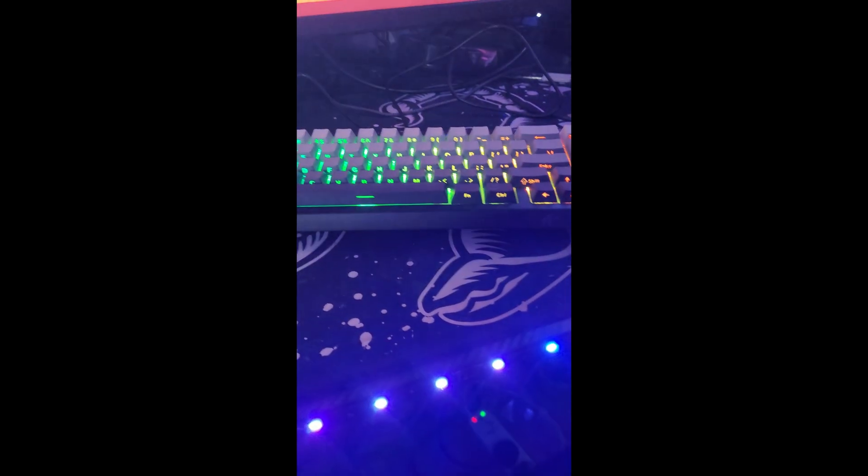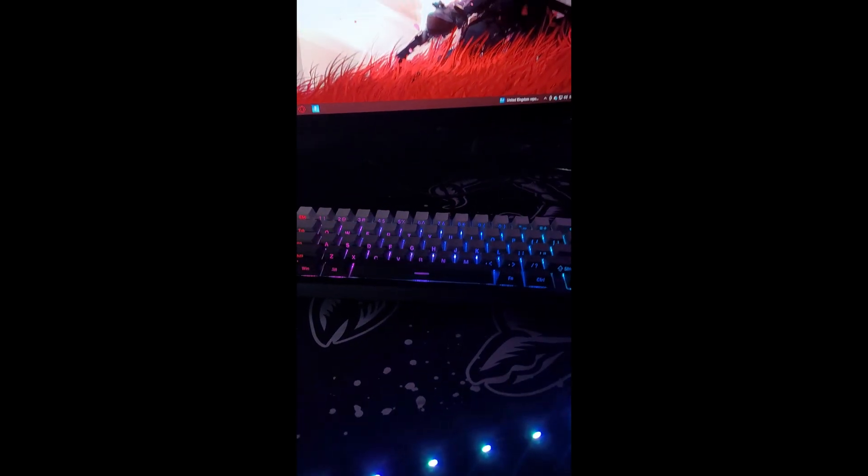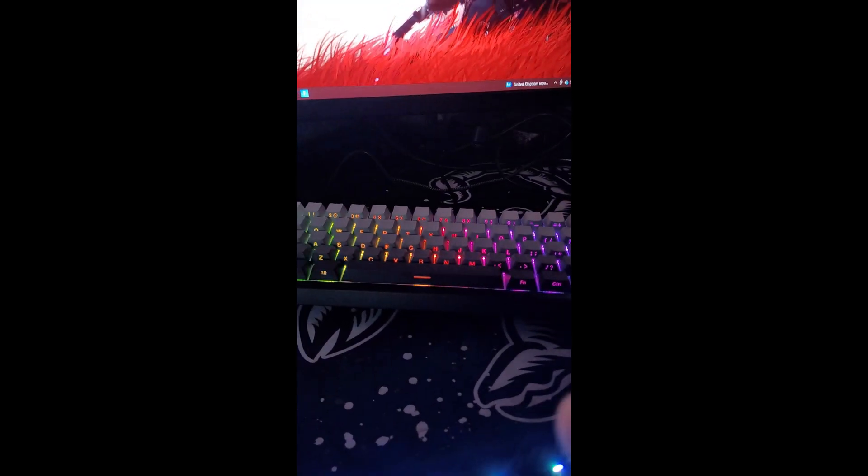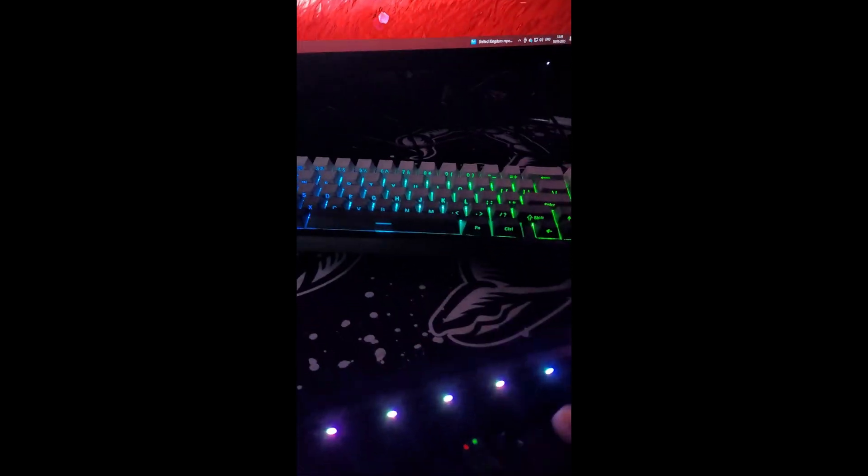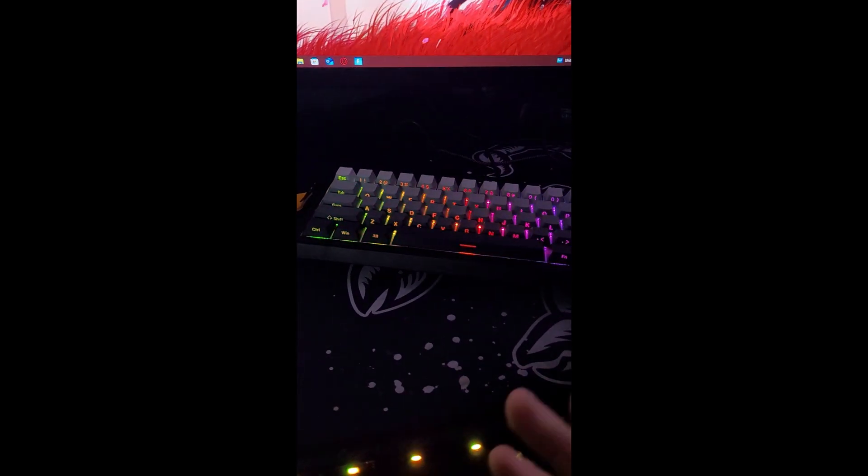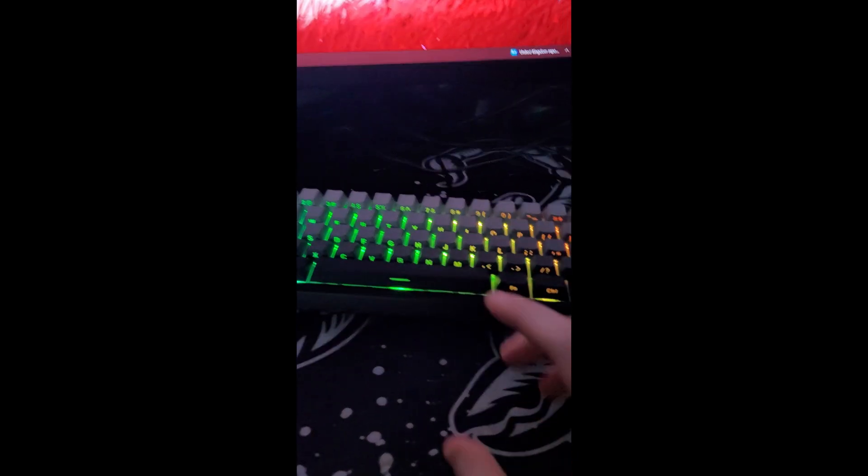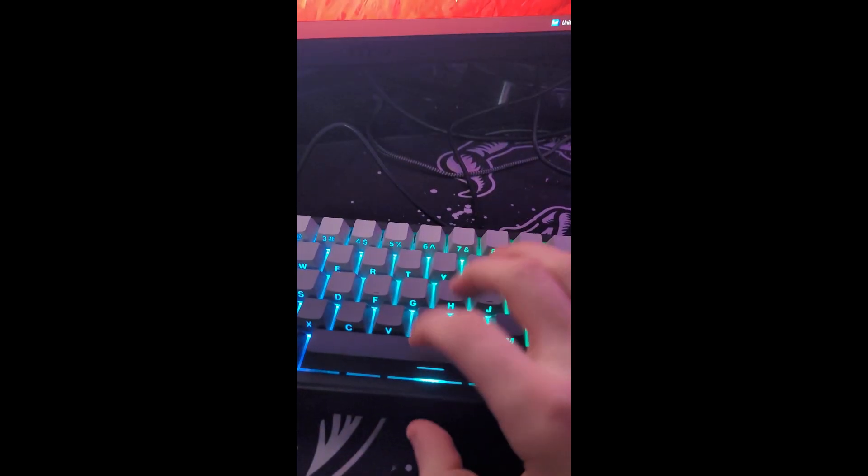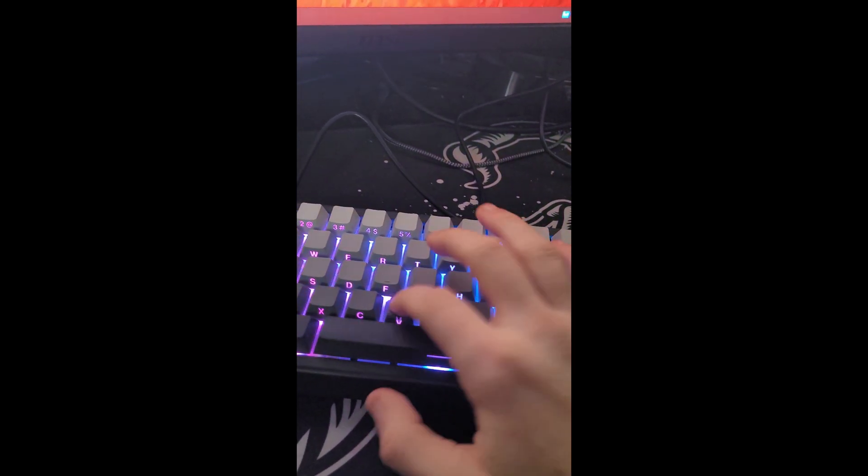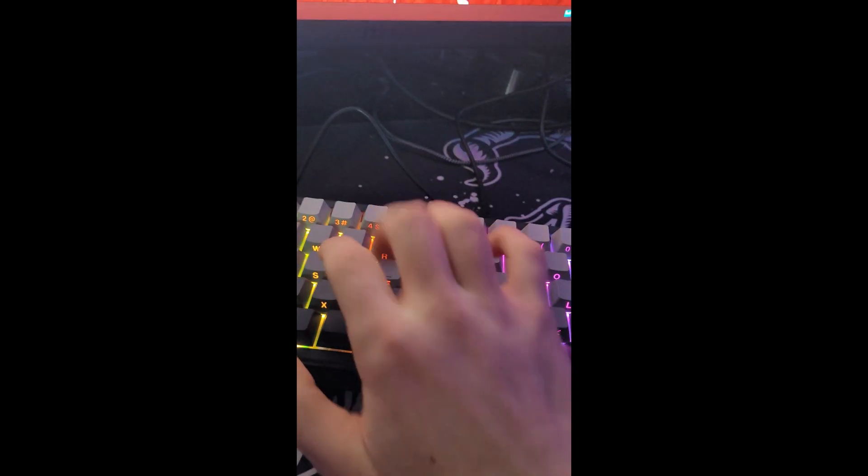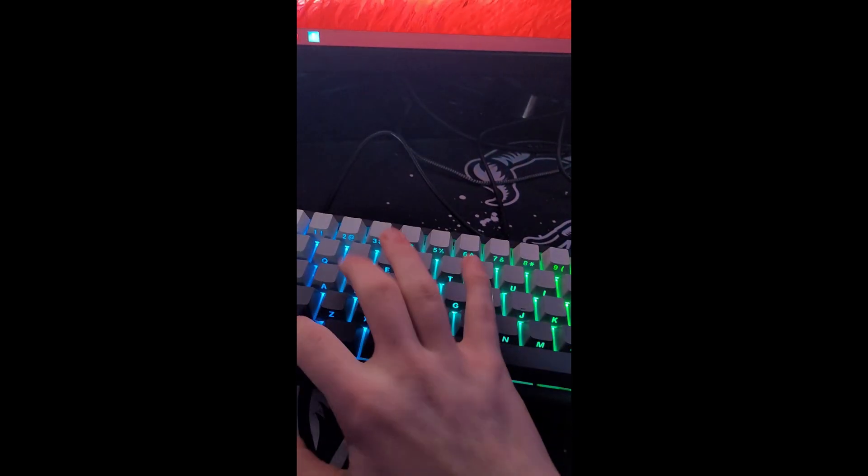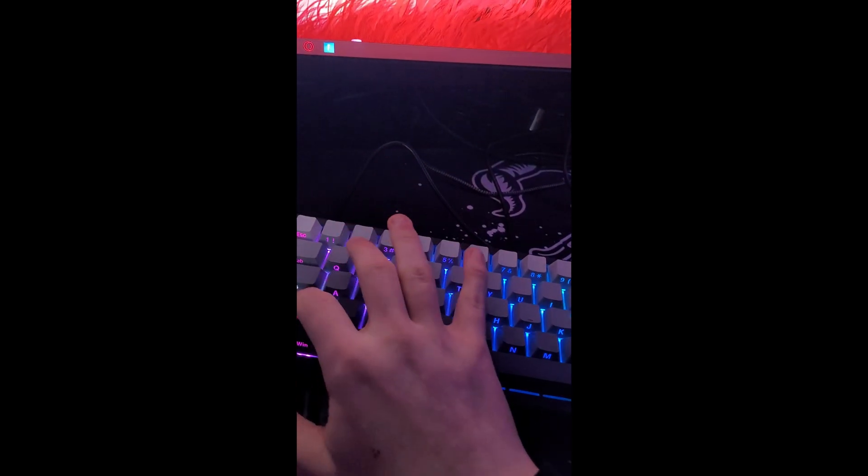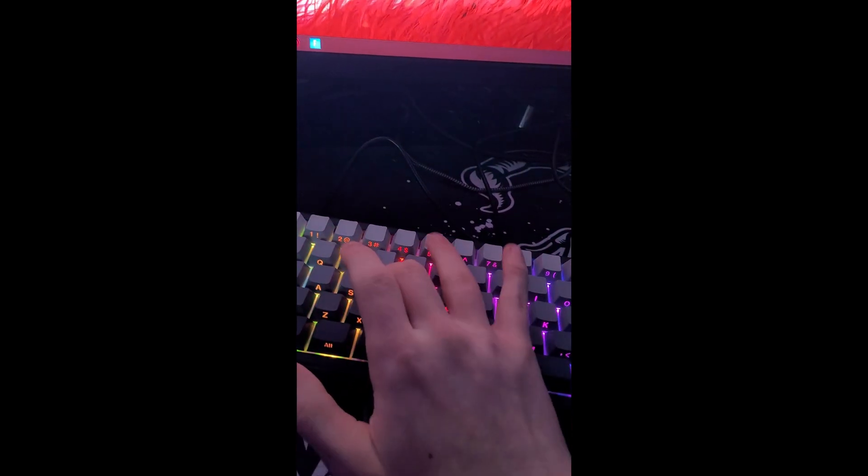This keyboard also sounds amazing for gamers that are wanting to do streams and stuff as it is quiet but creamy. It's really surprising for magnetic switches as this just sounds amazing.